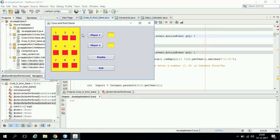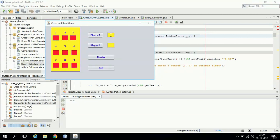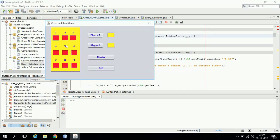Two players can play this game consecutively. They have to select a number from 1 to 9. Based on their selection, either cross or not will be marked under the numbers they have selected.